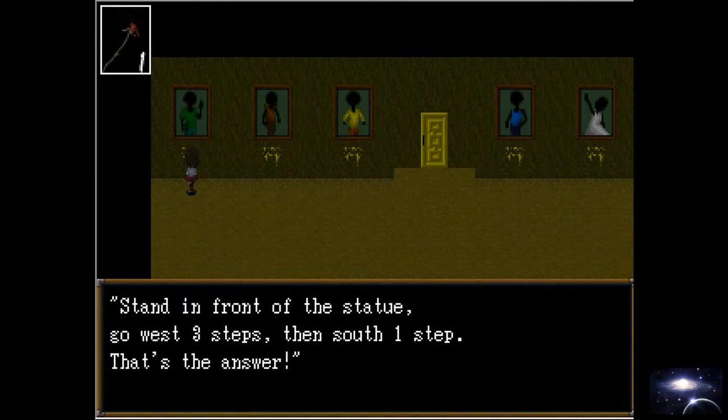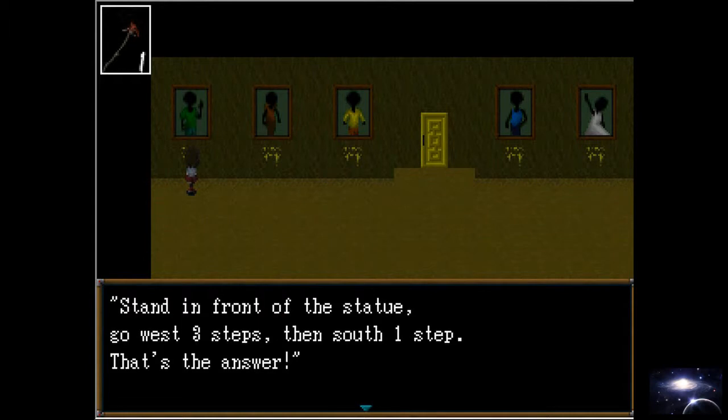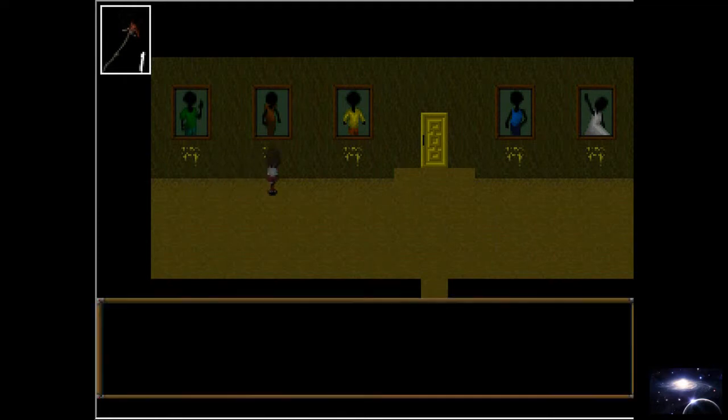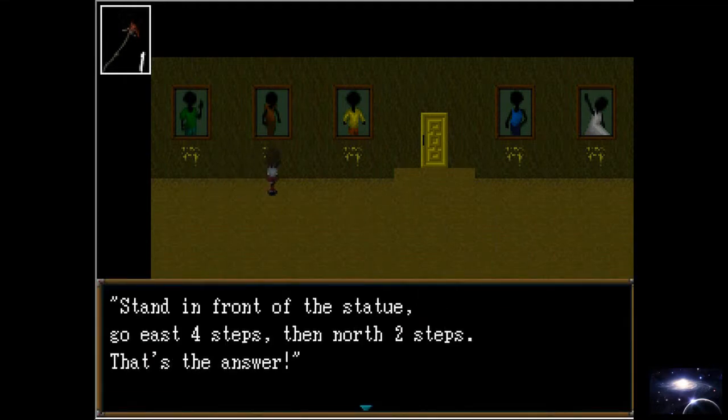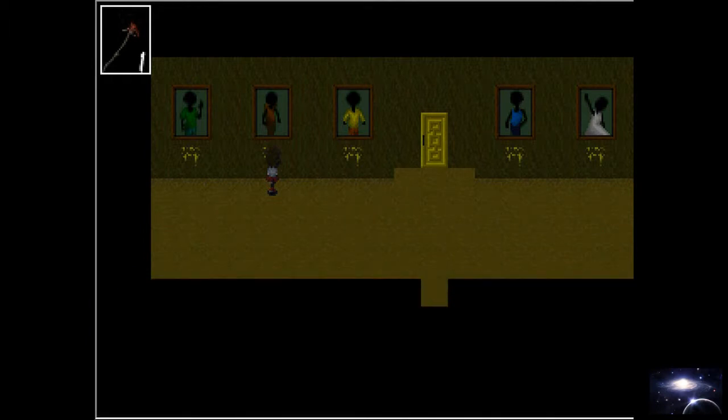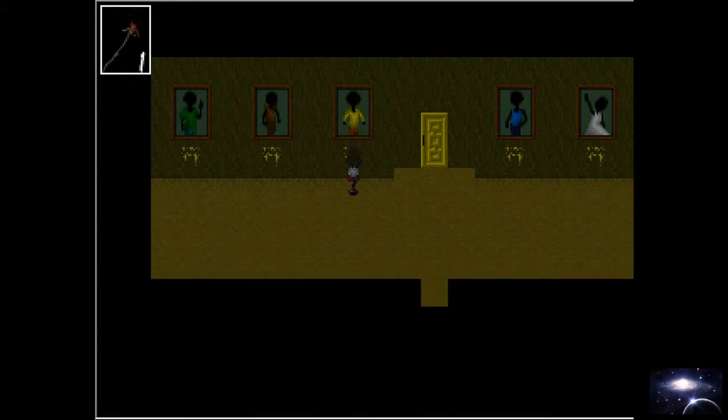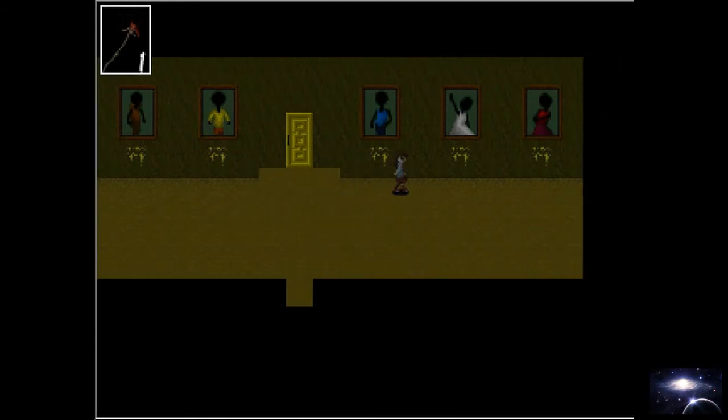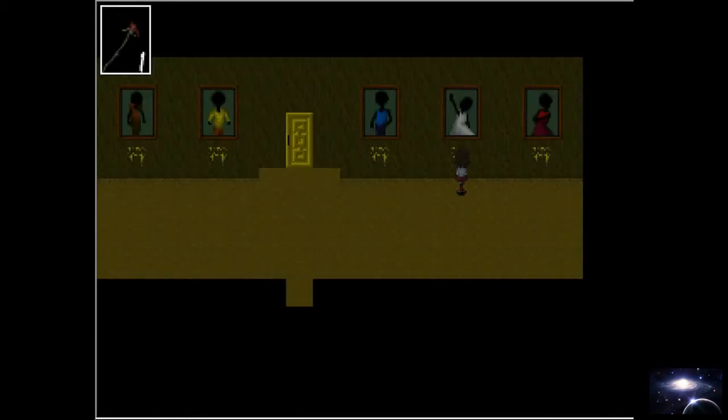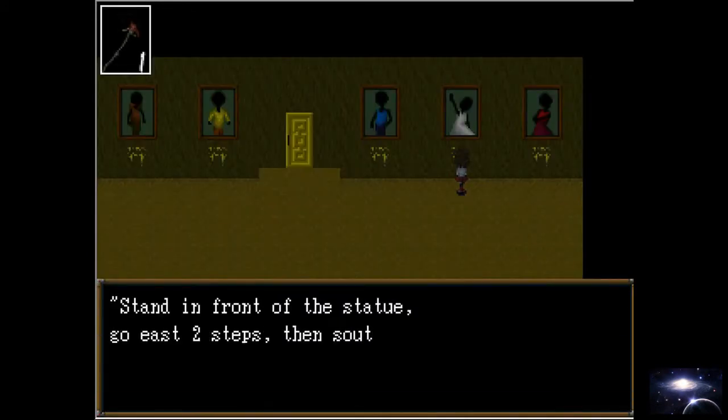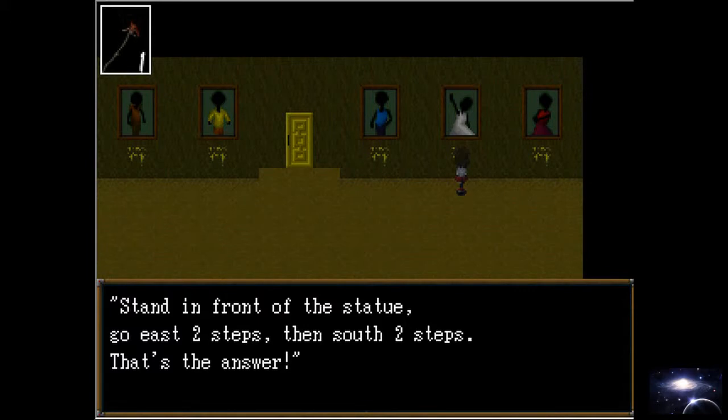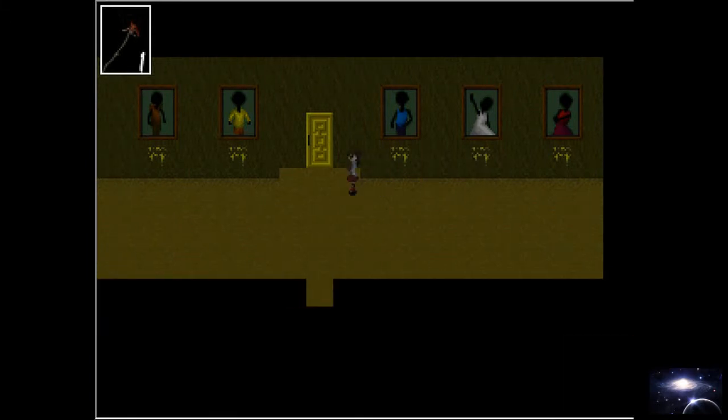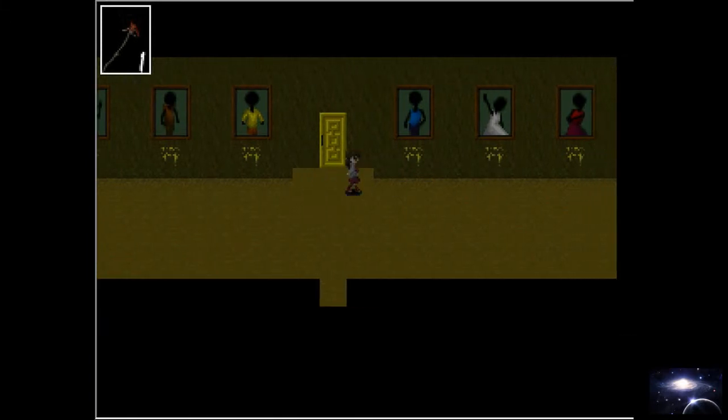So go west three steps. I think it's gonna take me to that door. I guess. Probably. I don't know. Stand in front of the statue. Go east for - oh god. But I'm not gonna listen to any of this. Why it speaks the truth. Stand in front of the statue. Go east to the statue. That's the answer. I'm not gonna hit the others.